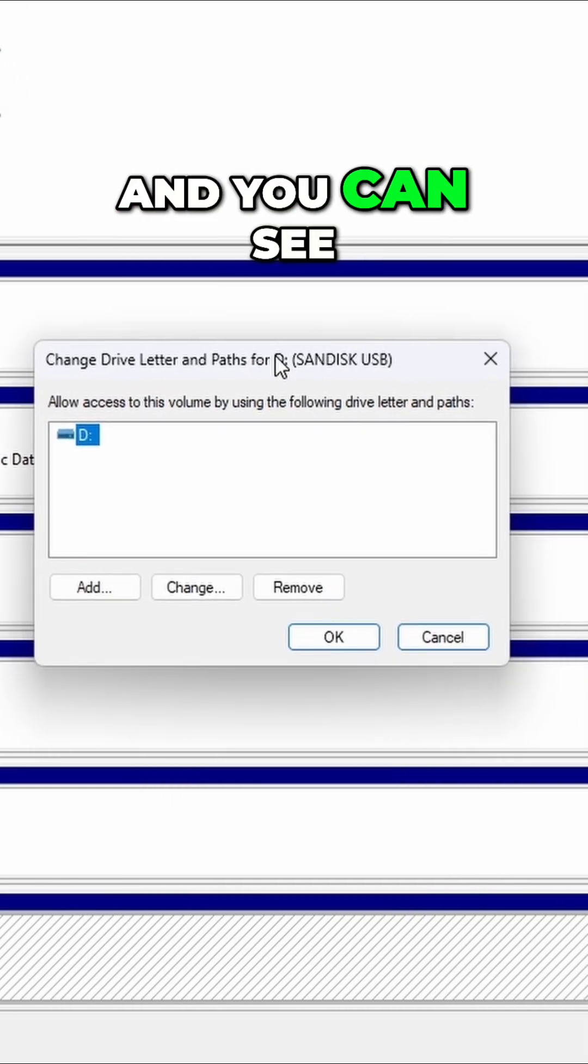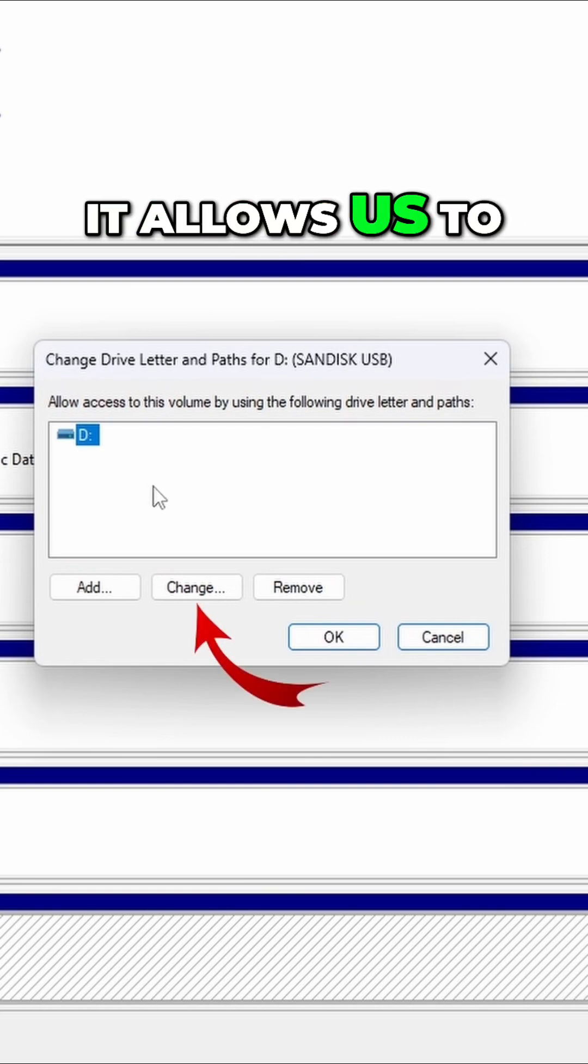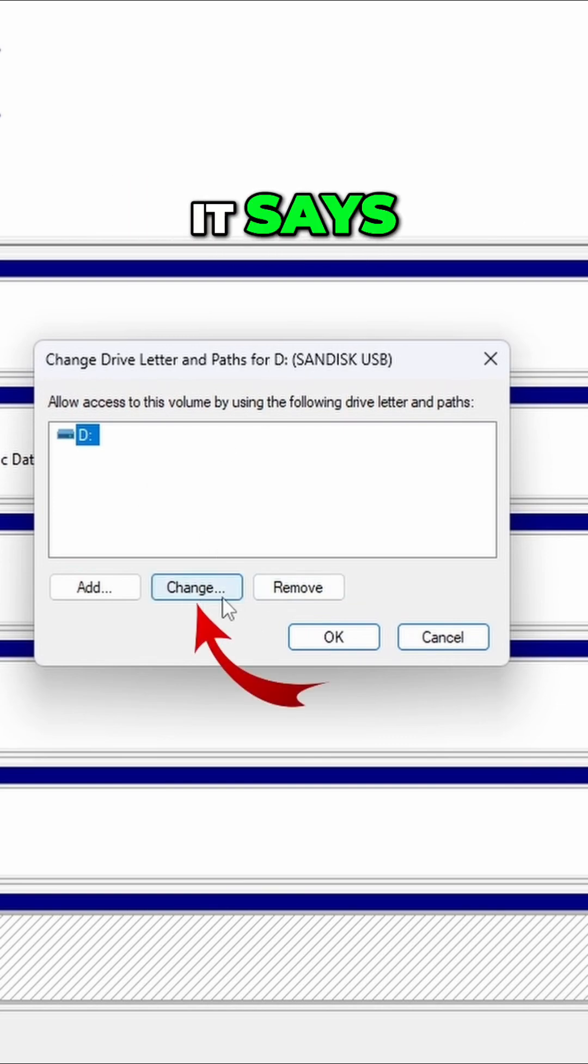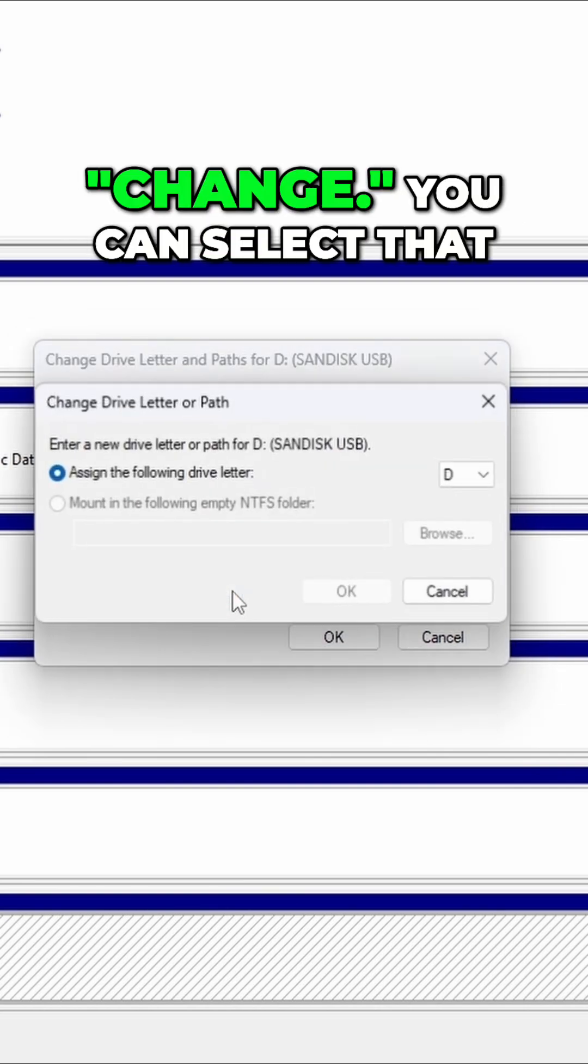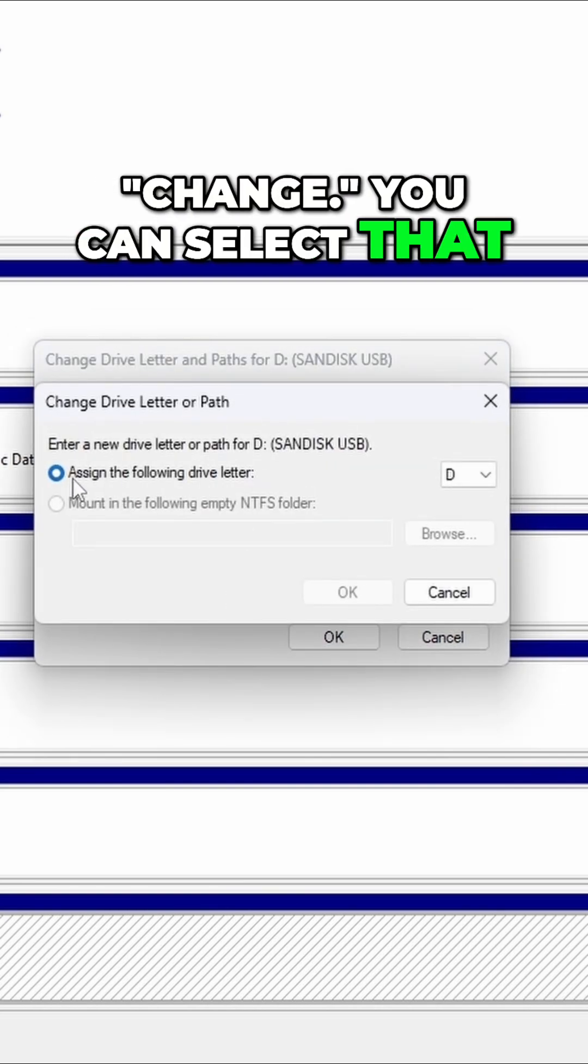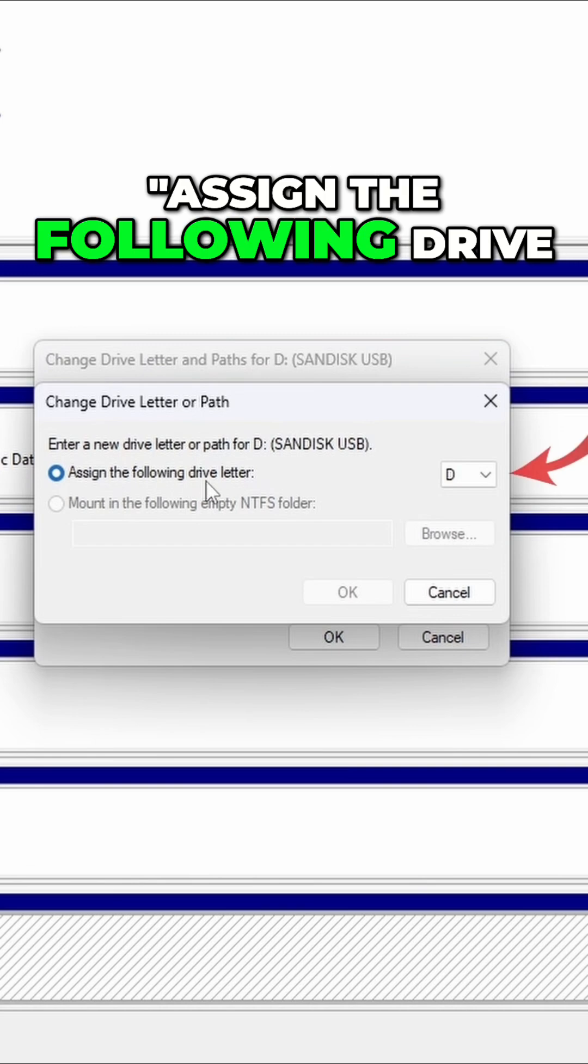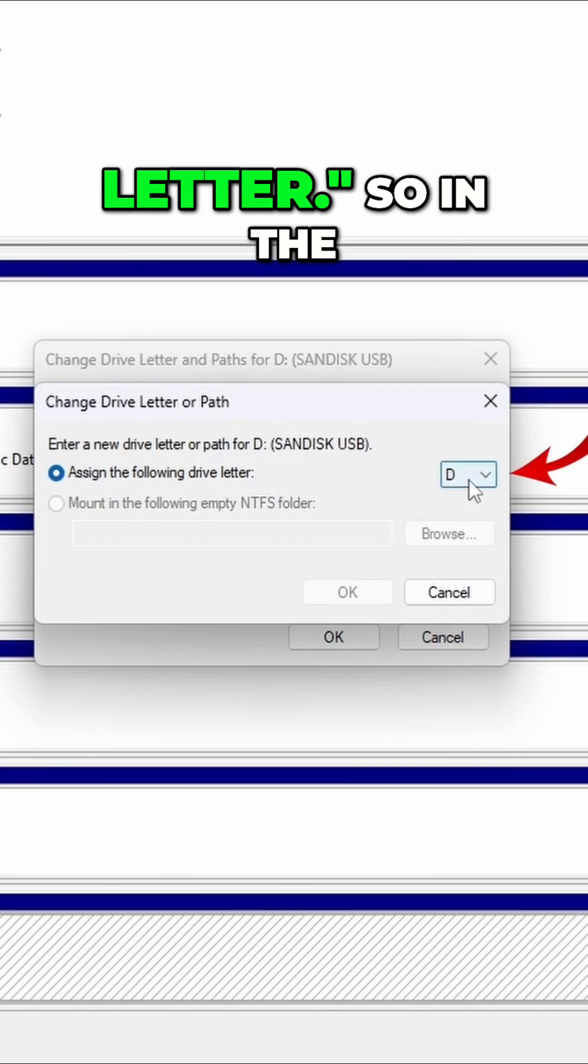And you can see it allows us to change this here. So right here it says change, you can select that. Assign the following drive letter.